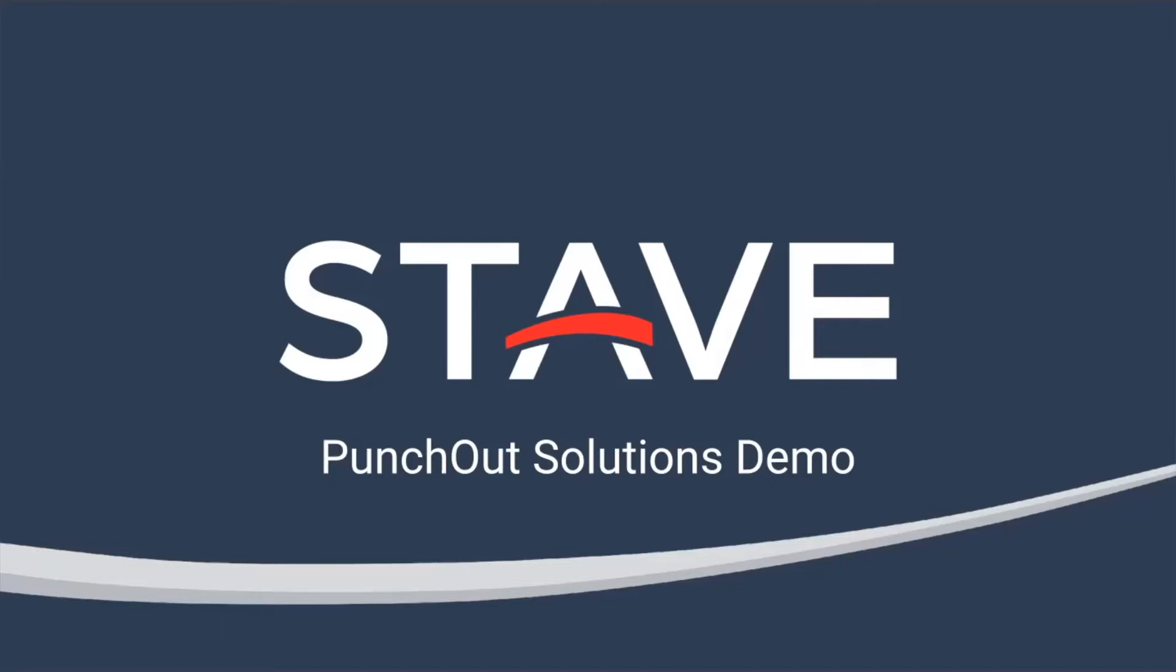We're excited to bring Punch-Out, which is a procurement industry standard offered by all major procurement software and vendors today, to the ServiceNow platform. But before we get into the demo, I want to talk about Punch-Out and how it helps organizations with their purchasing processes.